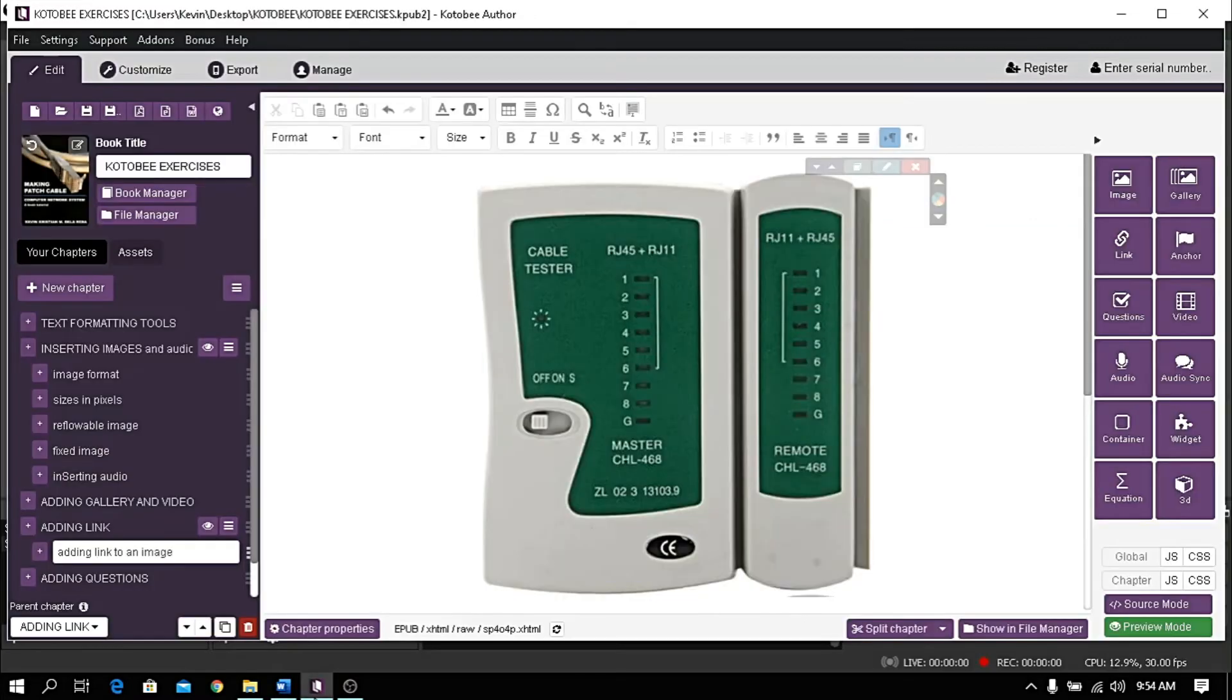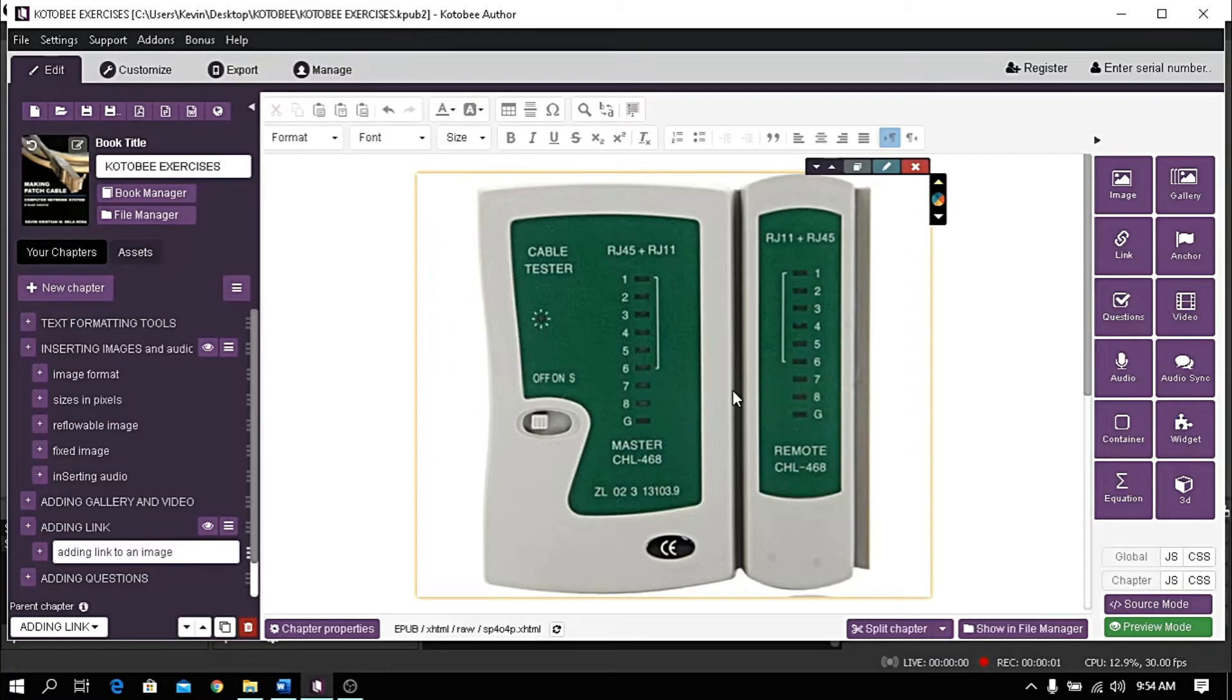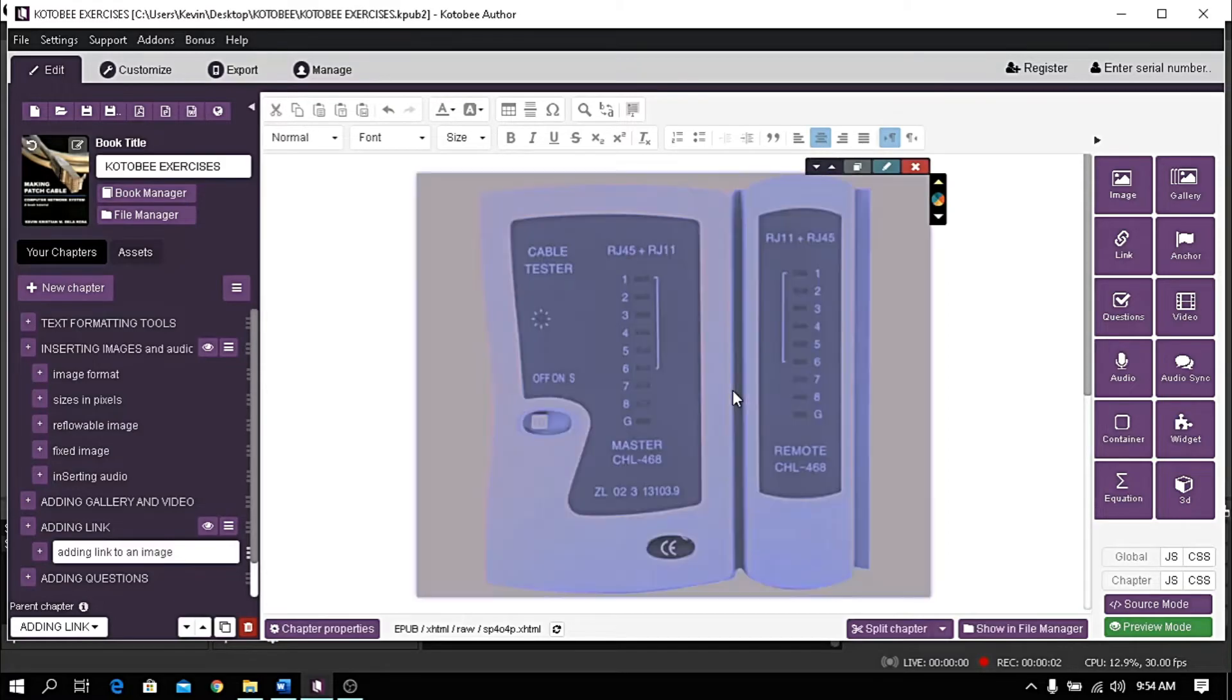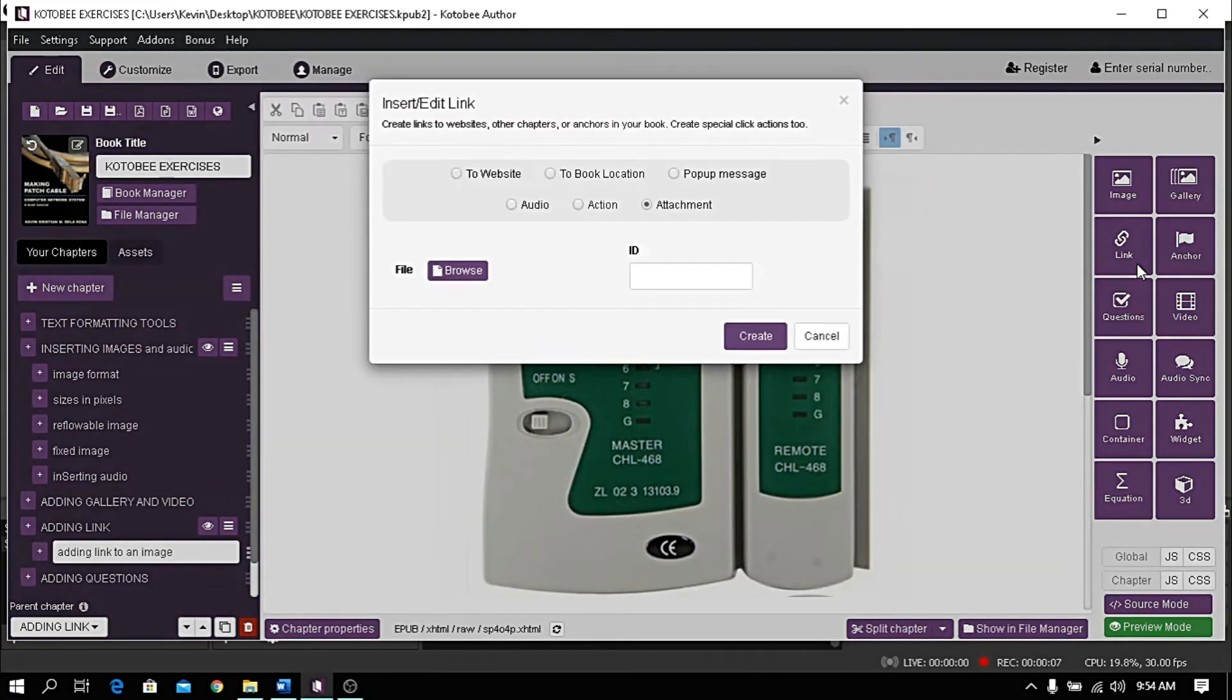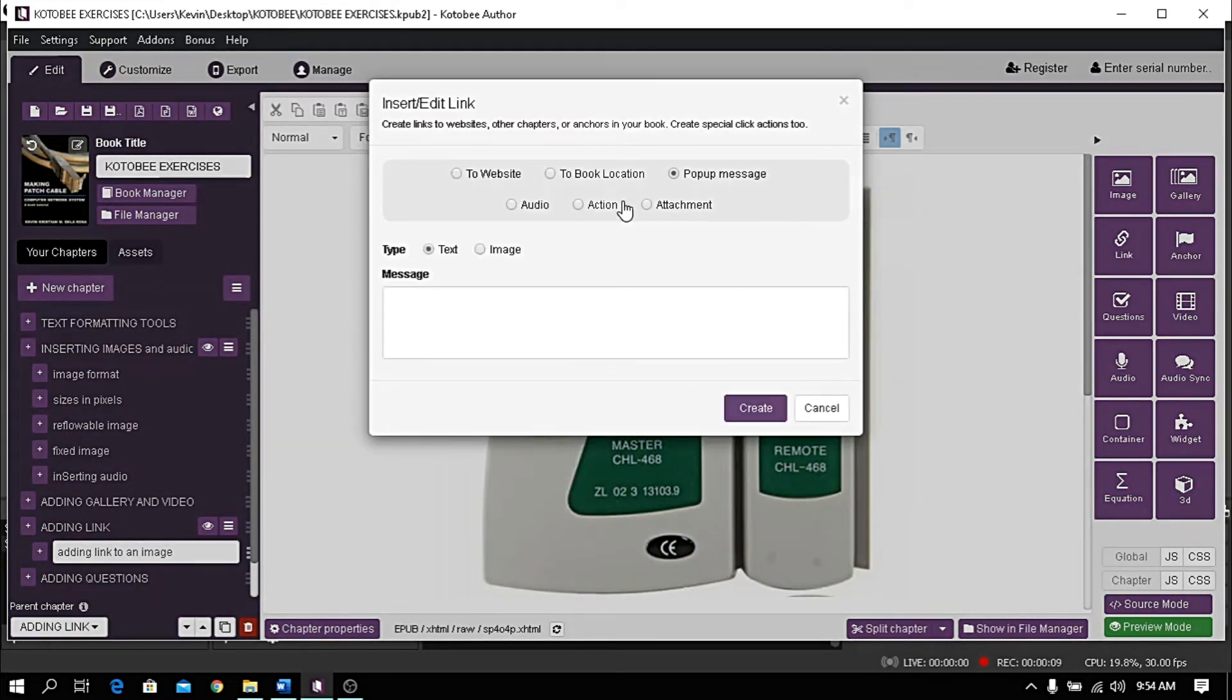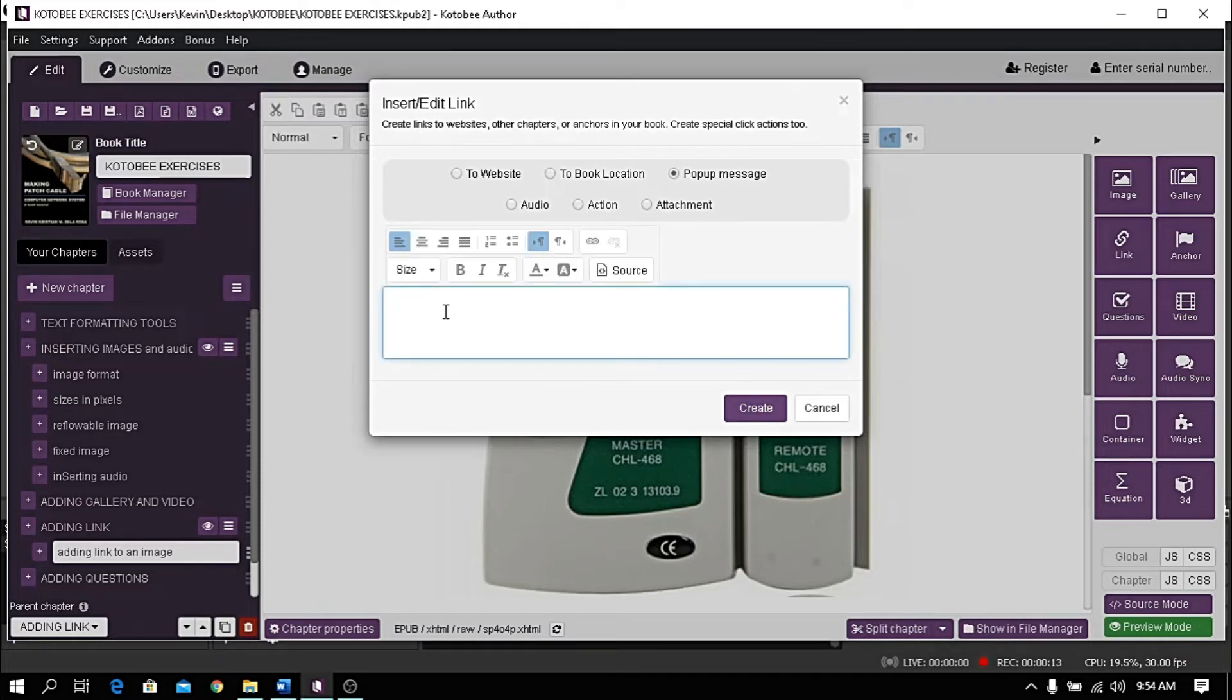You can also add a link to one image. To do that, click the target image, then click Link. Choose pop-up message. For type, choose text, then type the text you want to pop up as message.